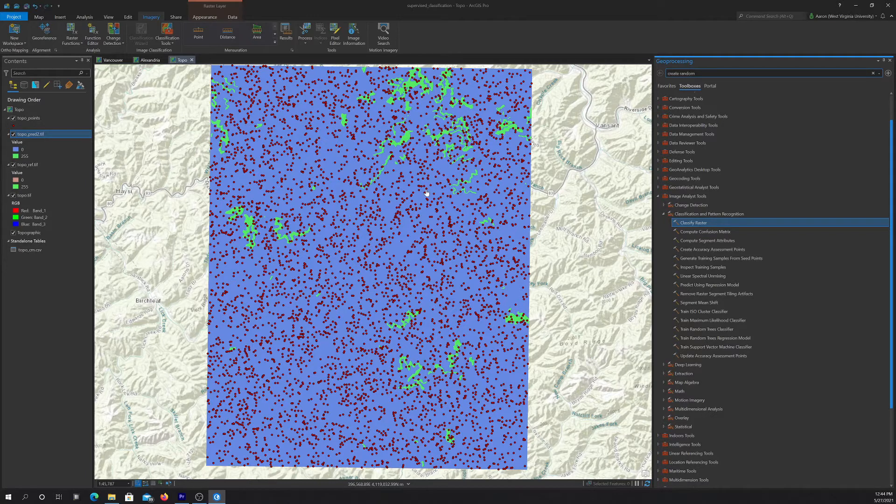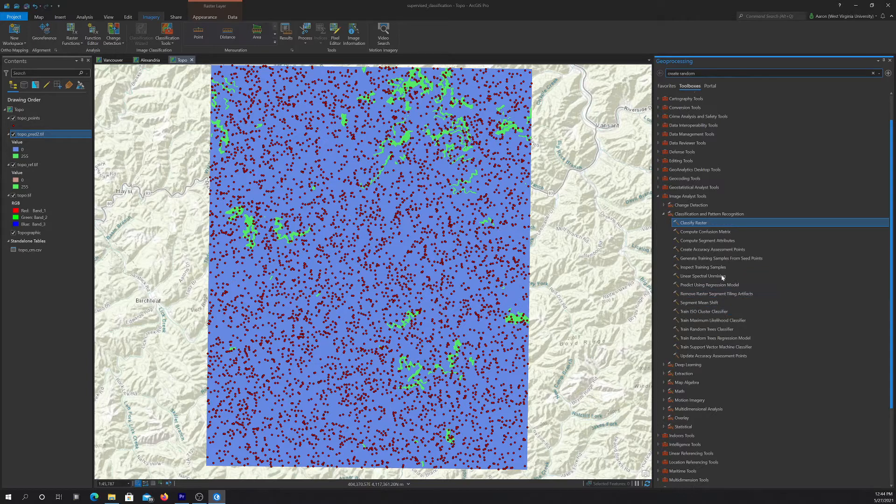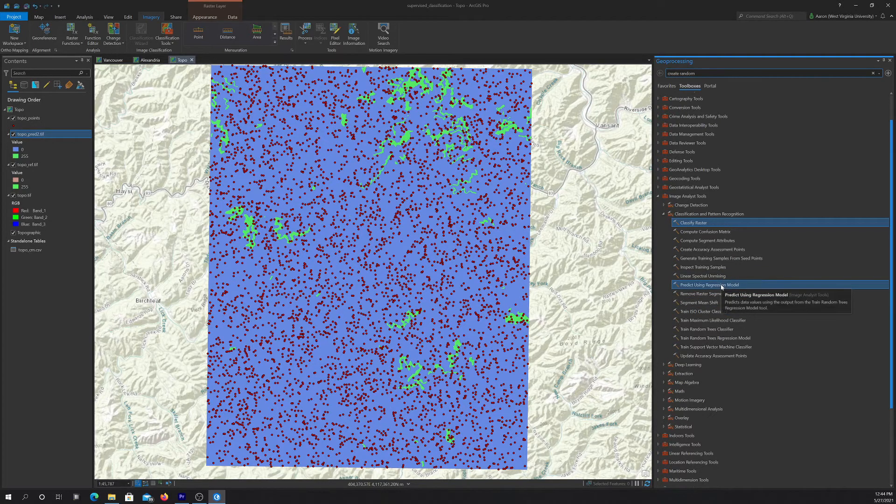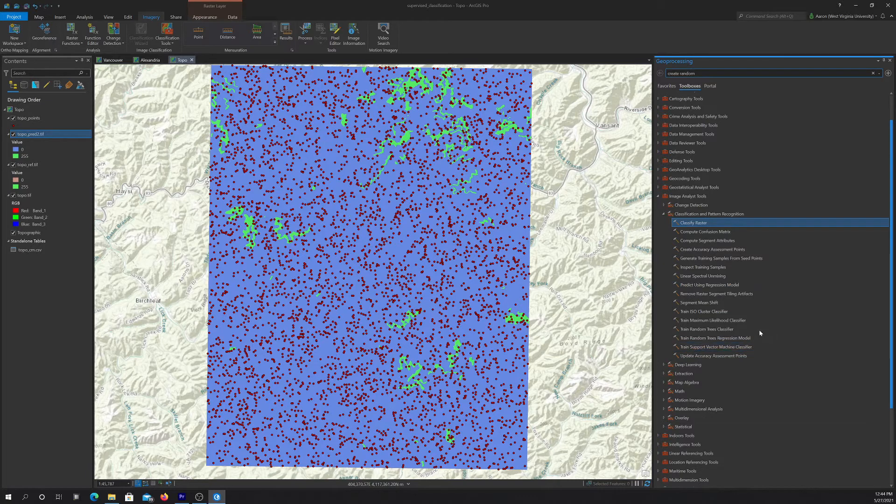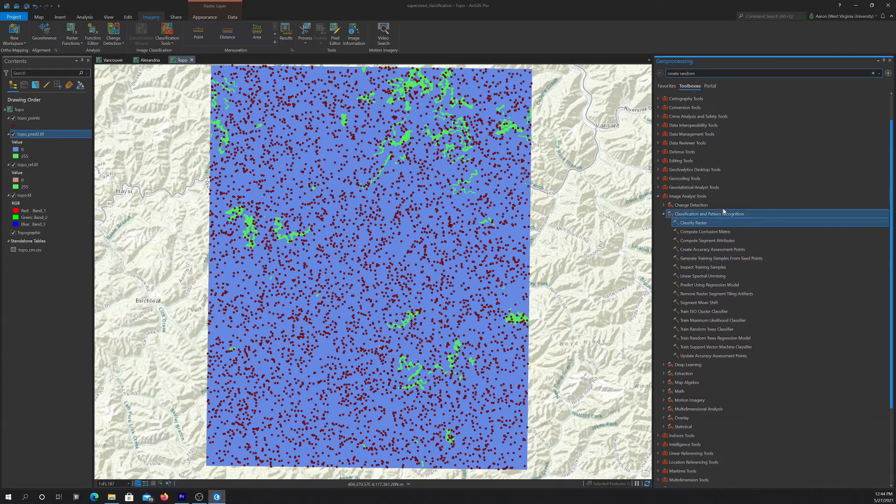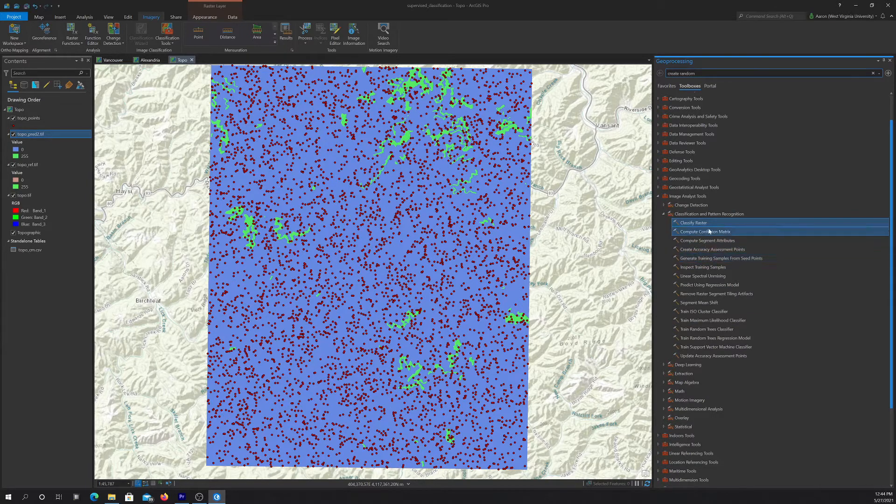Now note in ArcGIS, when you do the assessment process, it's going to want you to input data that was generated using their workflow, using their create training data manager and update accuracy assessment points tool. But you might not be able to do that, especially if you're pulling in reference data from another environment. So there is a way to trick it, and the key thing is you just got to make sure you give it the field names that it wants.